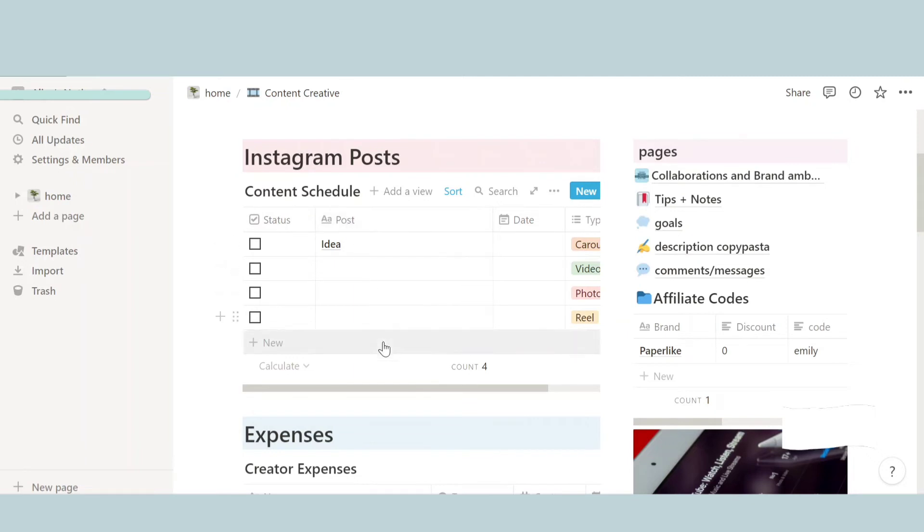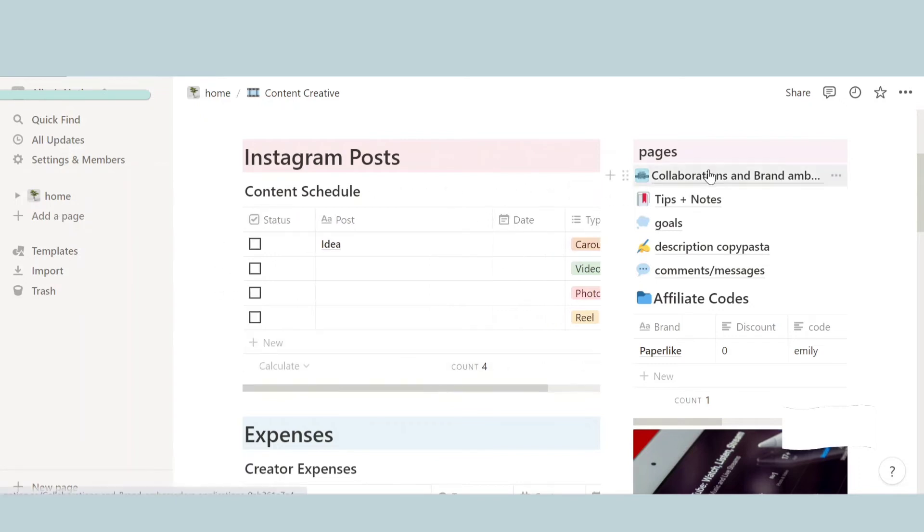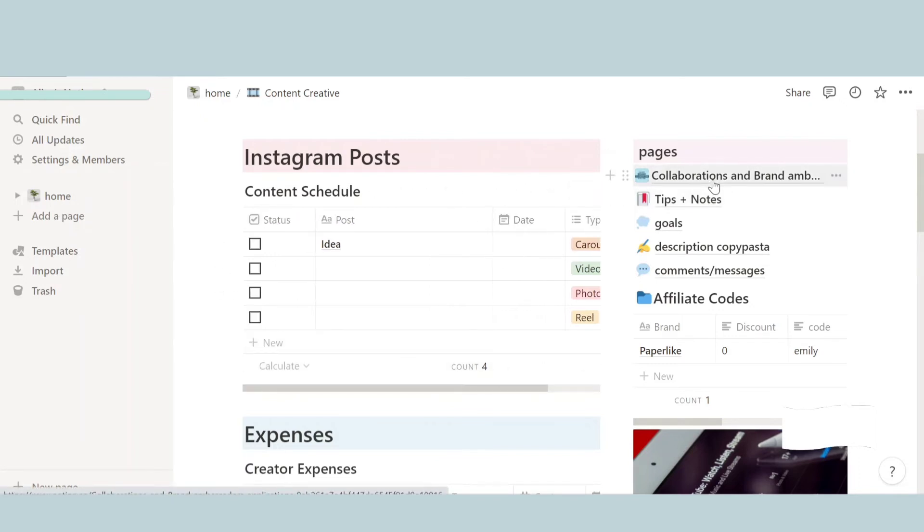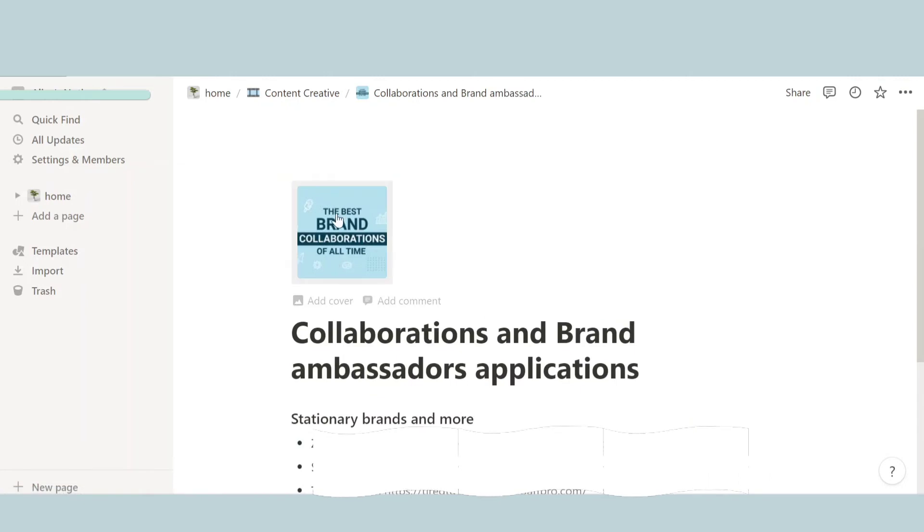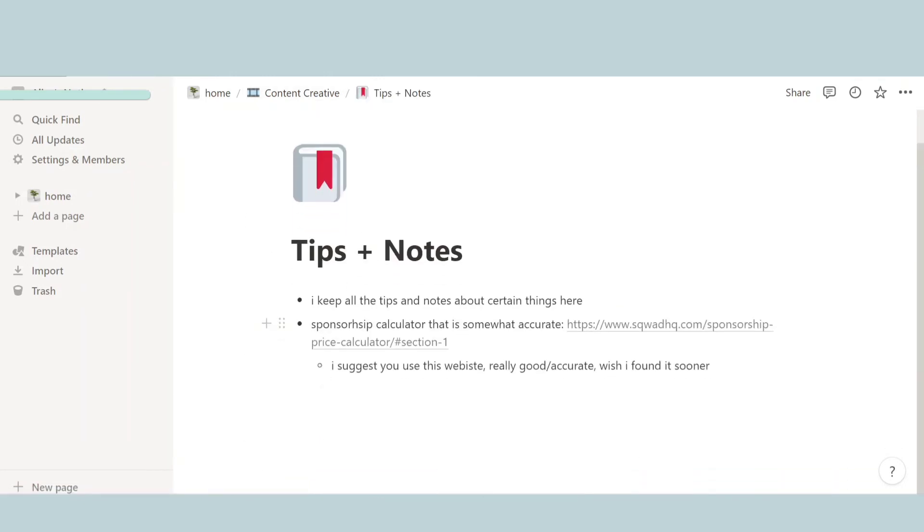So over here we have the status, we have the post idea, the date when to post it, and the type—is it a reel, post in general, and yeah. And then we have pages on the side. And so the first page is collaborations and brand ambassador applications. And then the next one is tips and notes. All the things that's in your mind, you can write it down over here and then later on fix everything.